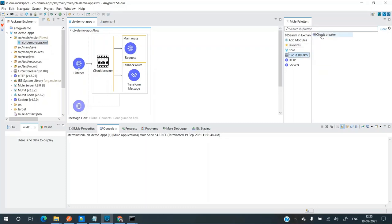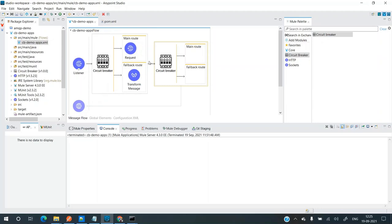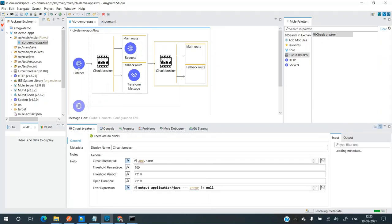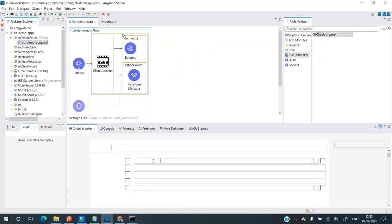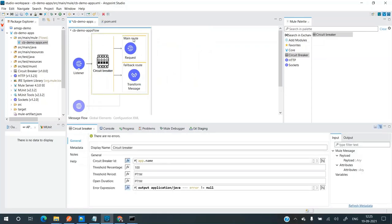If we go back to the XML, the circuit breaker module only has one operation. When you drag and drop it, you can see the main route and fallback route which I have already configured. This particular route has two routes: main route and fallback route. First, we need to configure the circuit breaker.